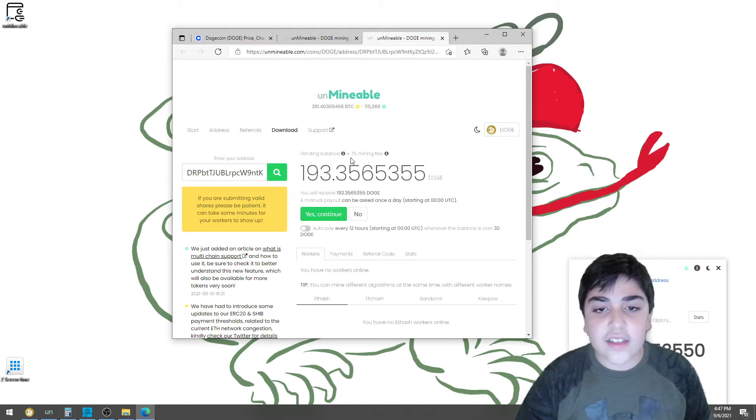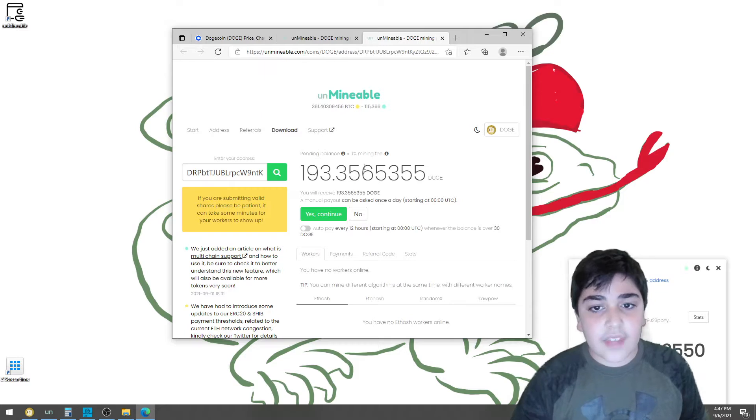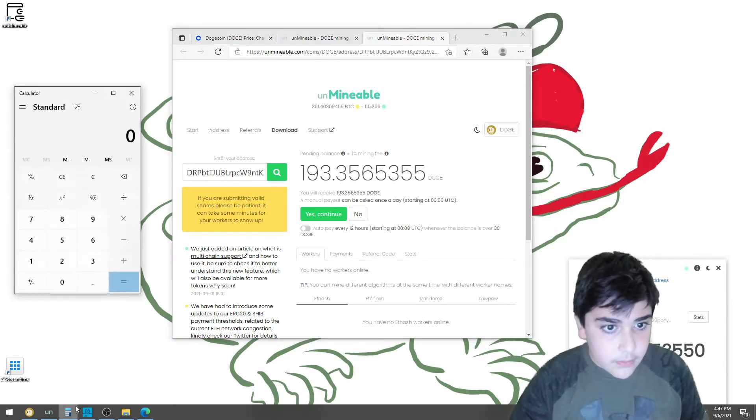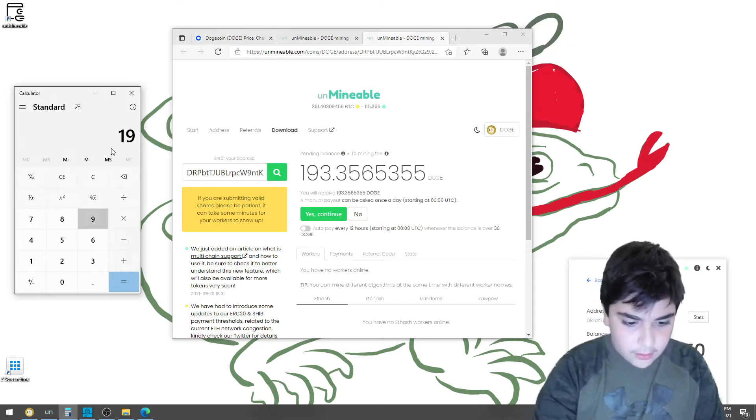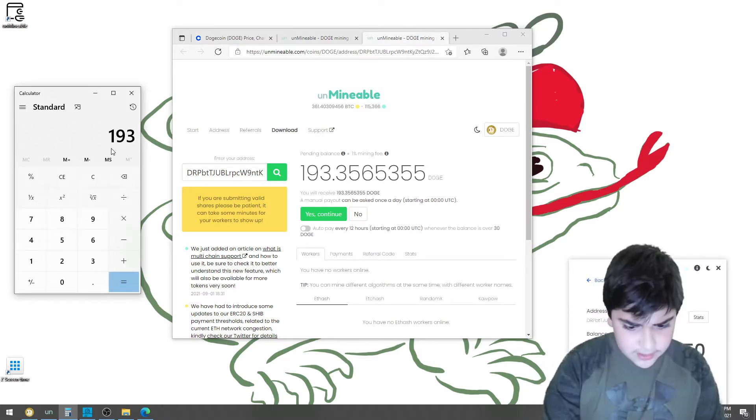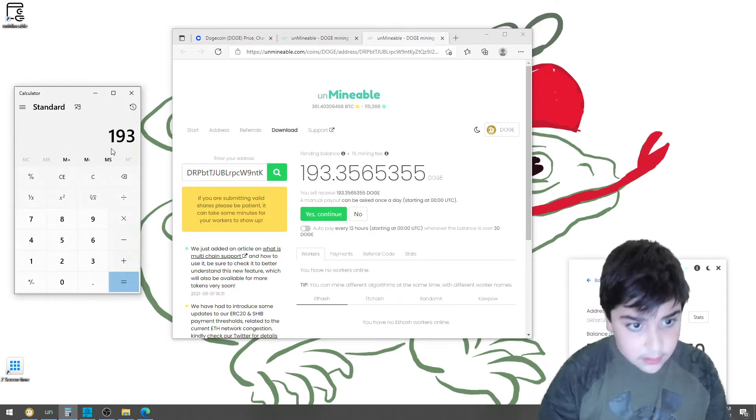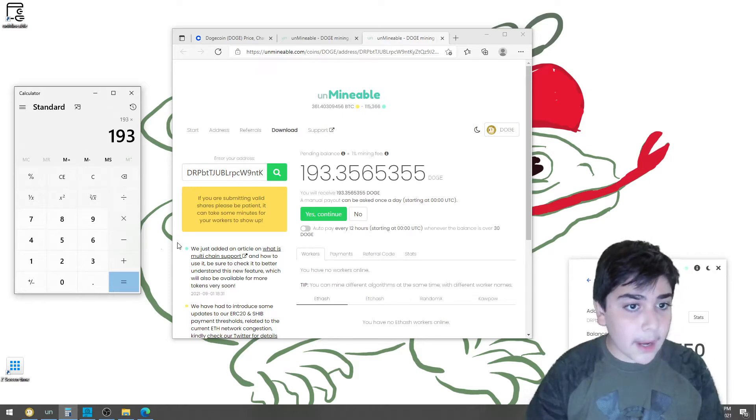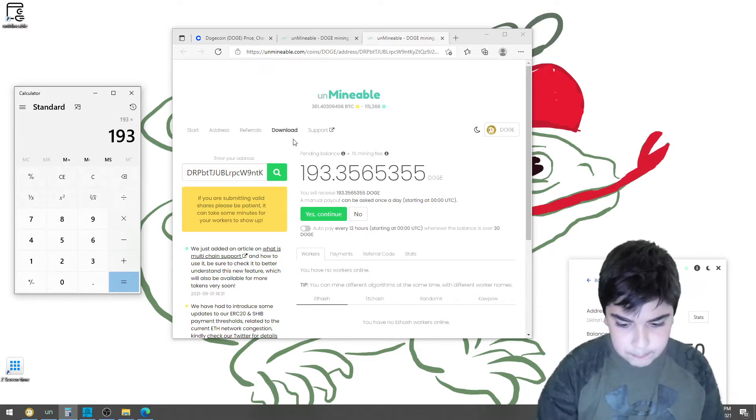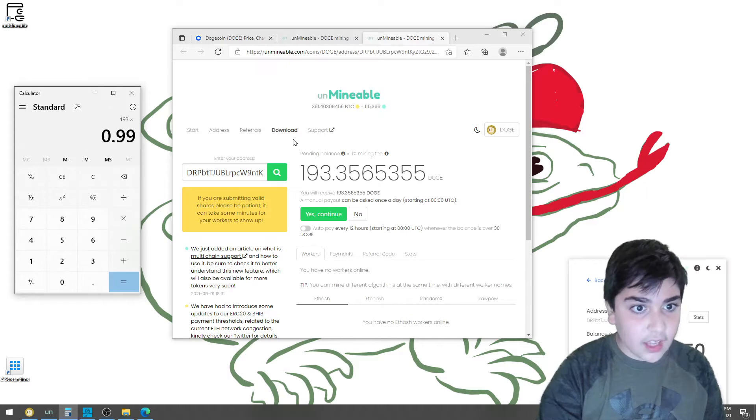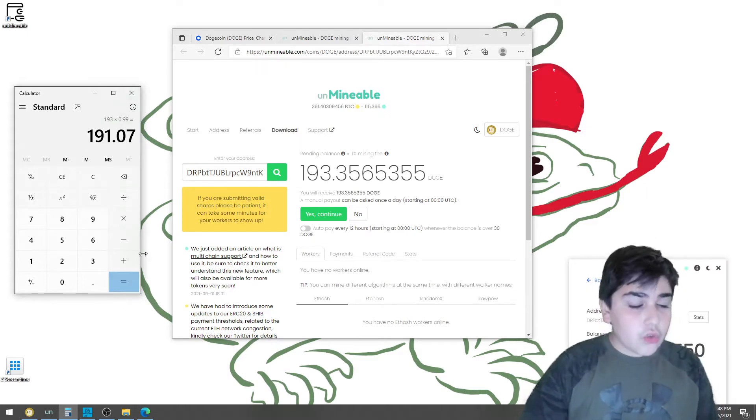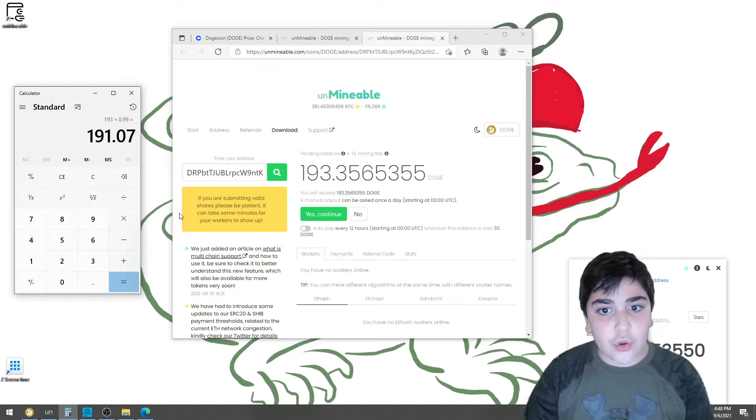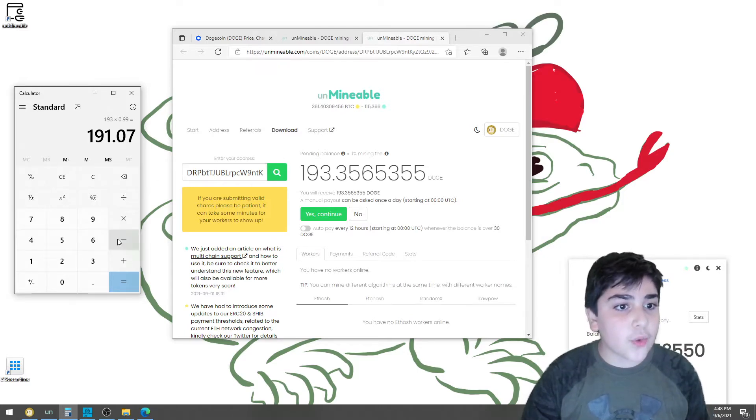You see this 1% mining fee. That means that if I have 193 Dogecoins times the mining fee, which is .99, my answer will be 191 Dogecoins, so this mining fee will take 2 Dogecoins away from me.